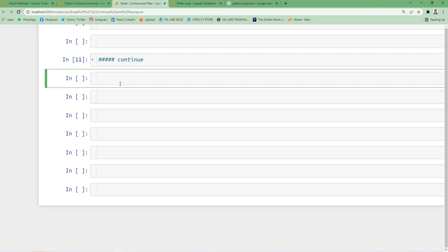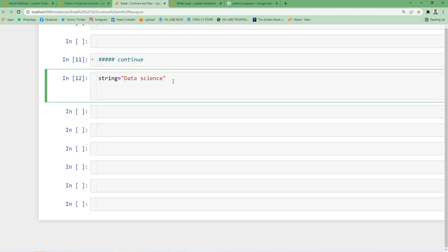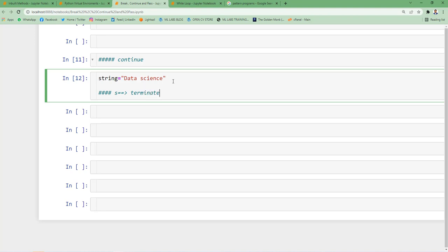In the previous example I declared string equal to 'data science'. Earlier when the s letter was present, it would terminate. Now this time when I have the s letter, I don't want to terminate the entire loop—I will skip s and print other values.